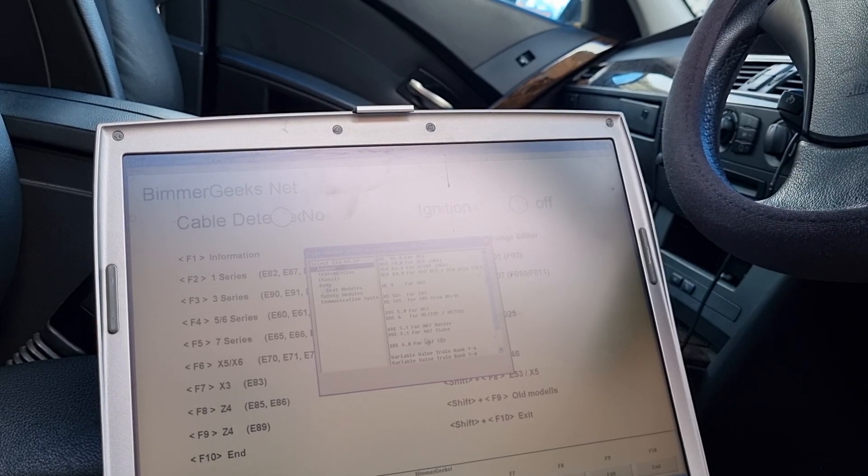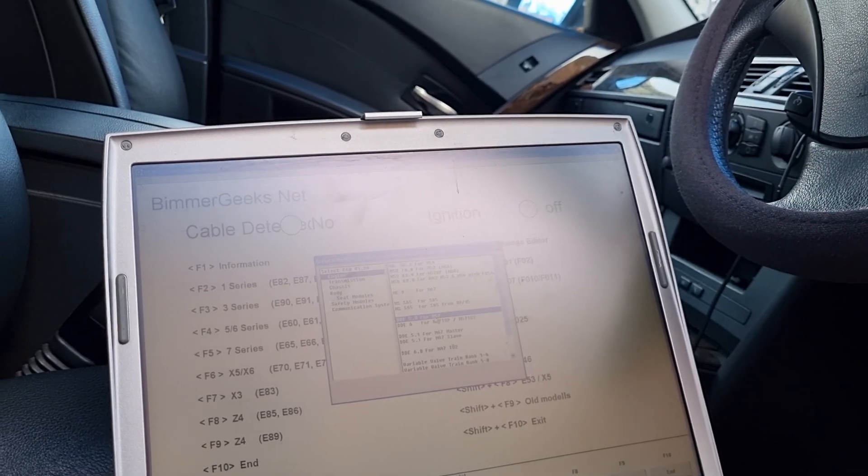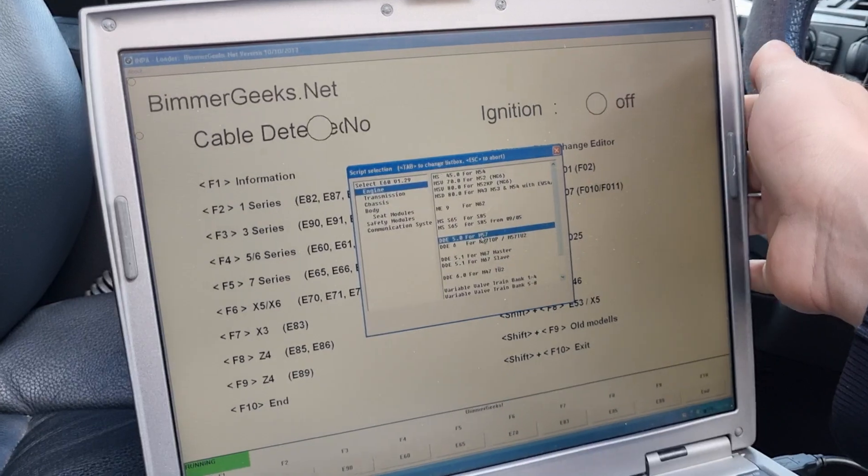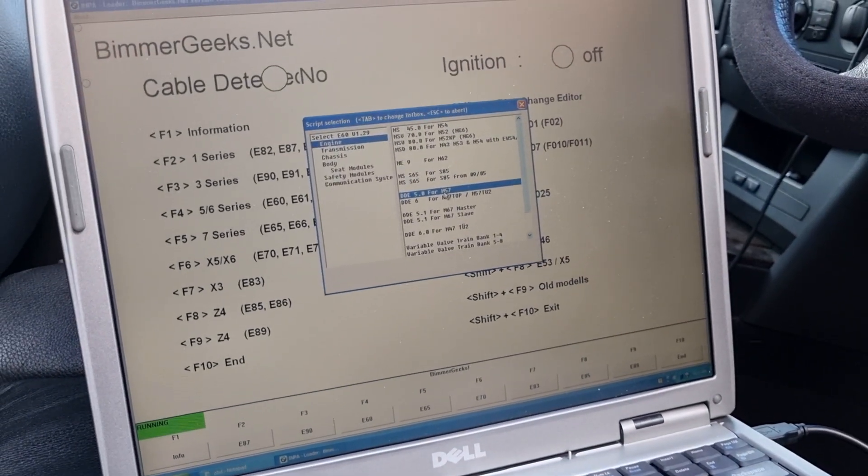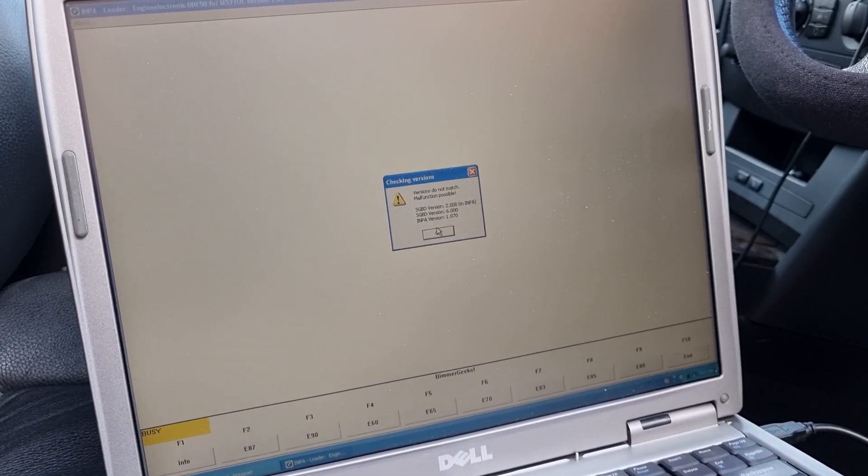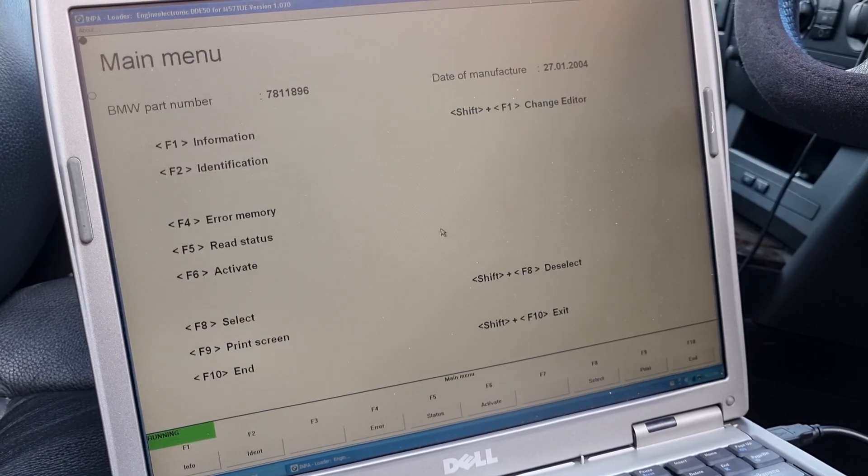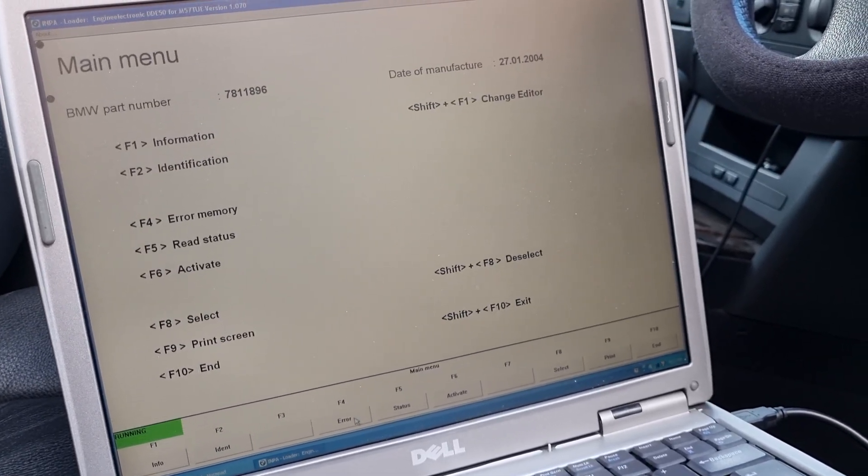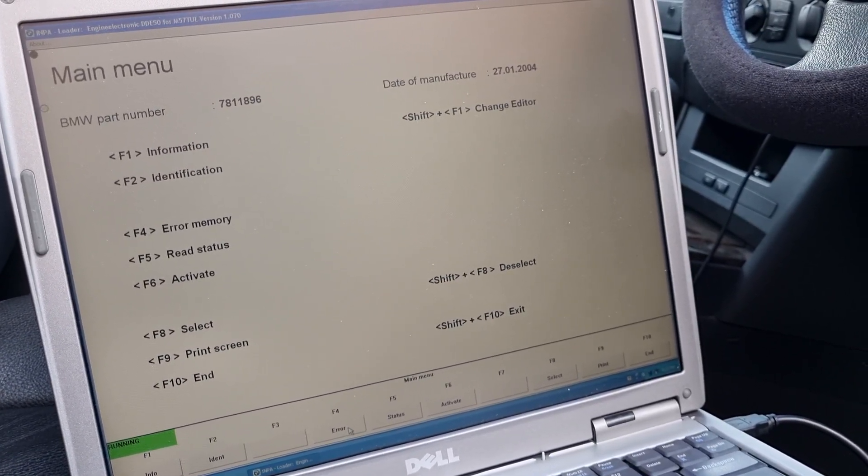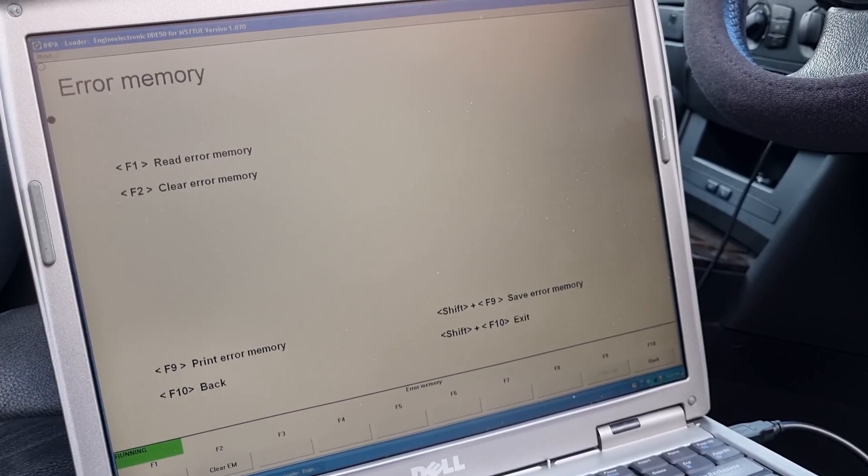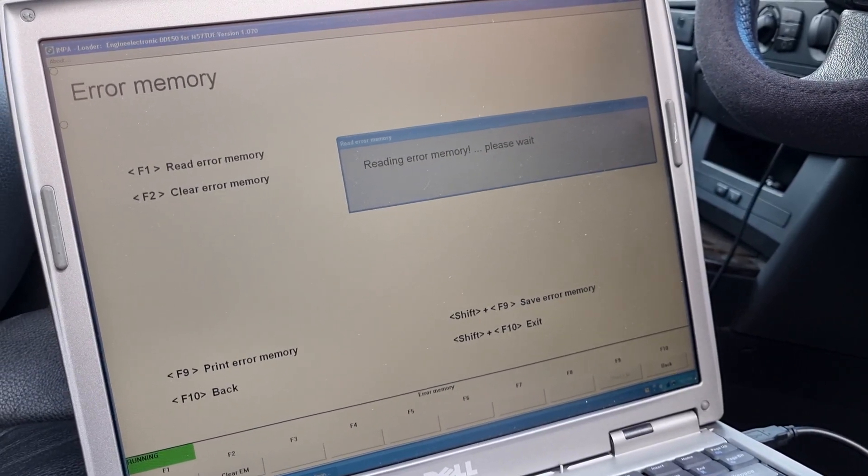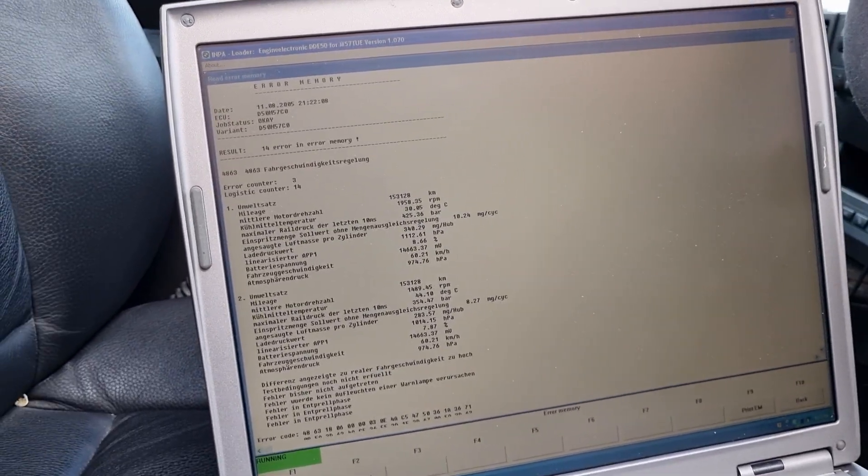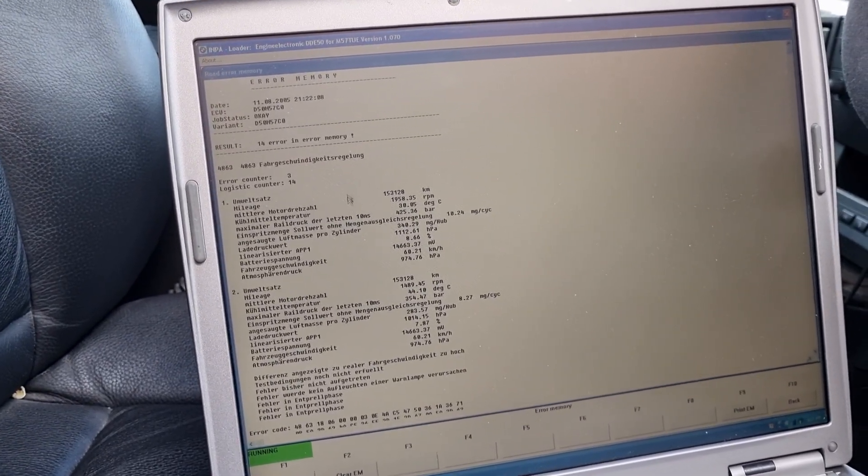And what is it? M57 engine. Mismatch something. And then we're going to read the error codes. That's what we need. Error codes we need to read. Read the error memory. And we can see that it's working.